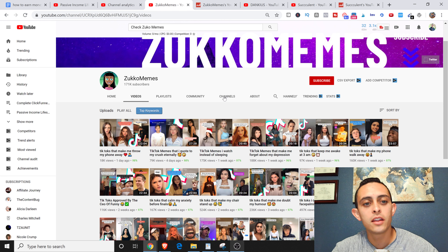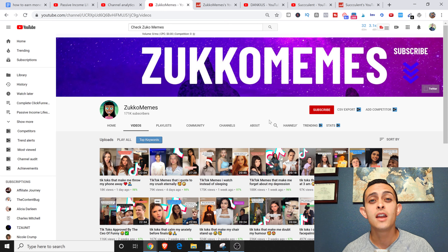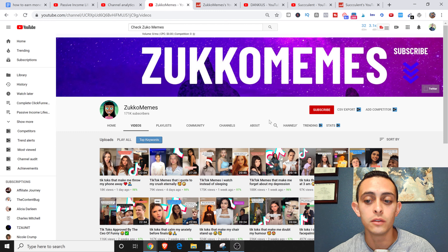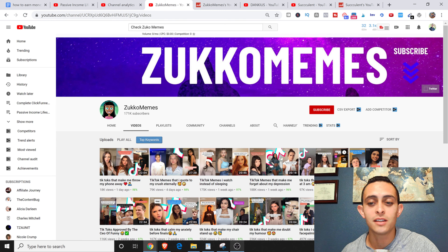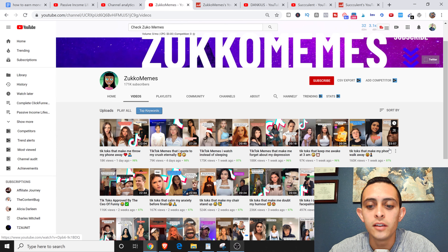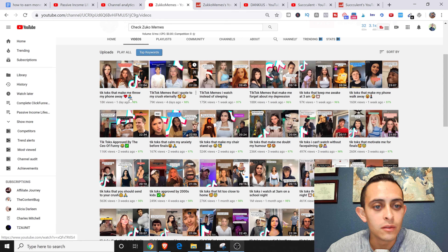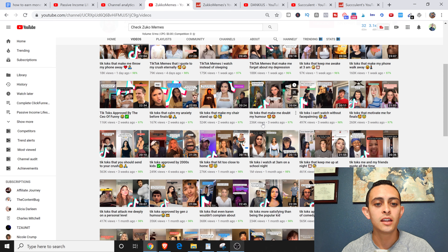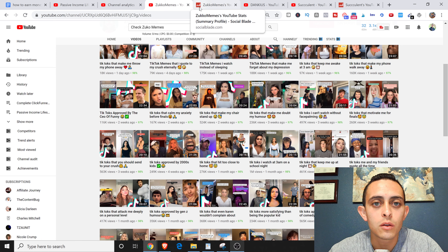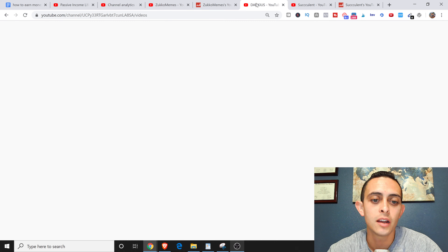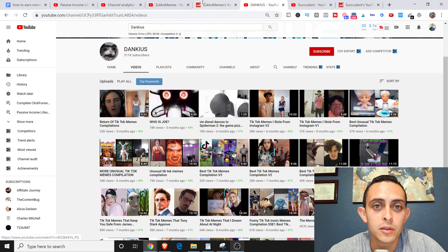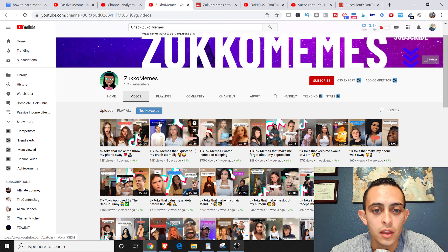Let me show you some examples. Here's one channel — Zuko Memes — and what they do is make a compilation of TikTok videos. They go on TikTok, get all these videos, and put them together in a YouTube video. I'm going to show you exactly how much money you can make based on some numbers. They're posting very consistently, getting like half a million views, about 20,000 views, a hundred thousand views.